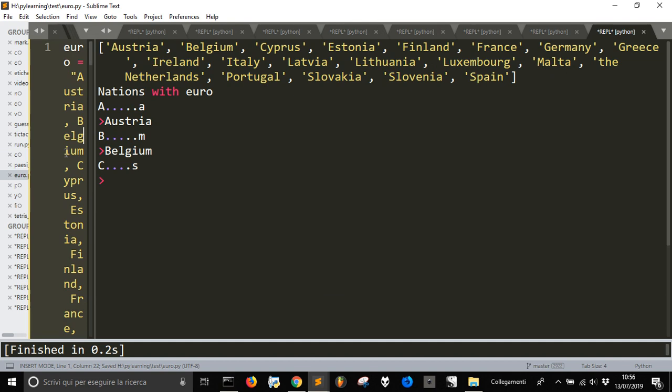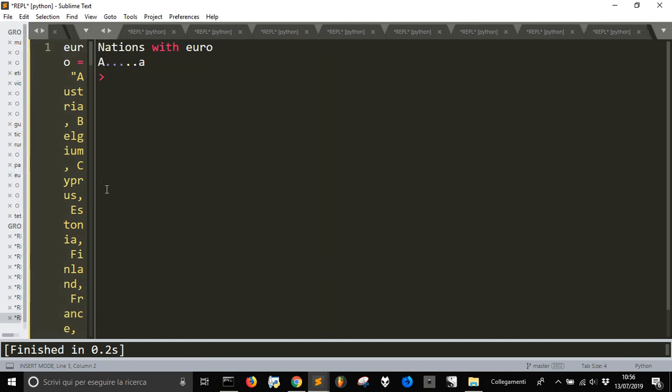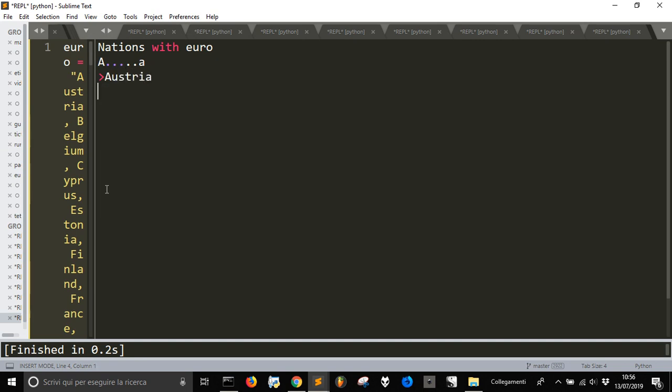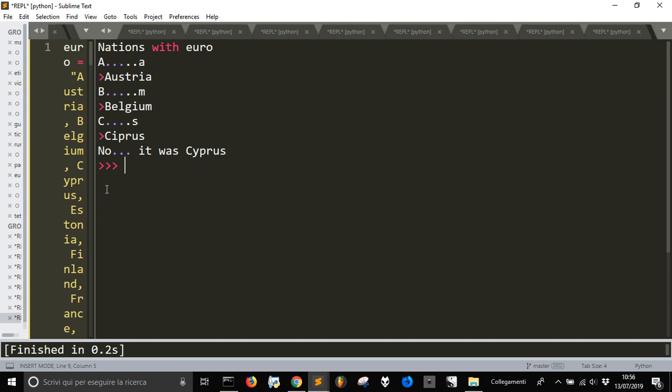And we have this one here of course, but our player must not be able to see them. So the first one is Austria. Then we have Belgium. Cyprus. No, it was Cyprus. That's how. Okay, now...